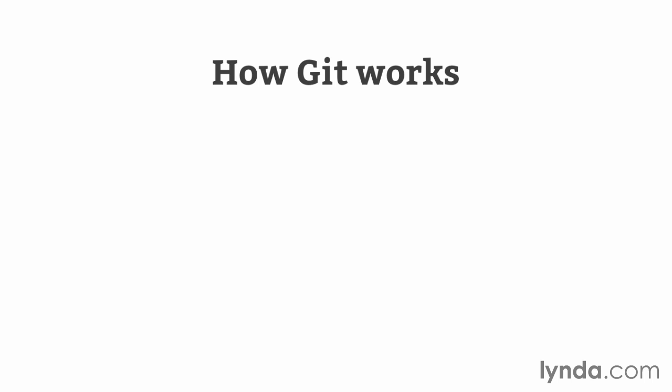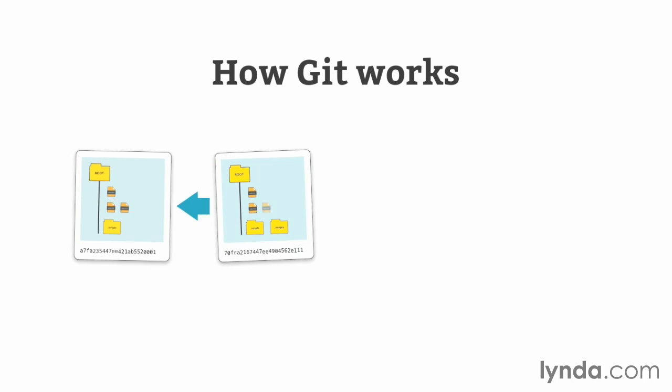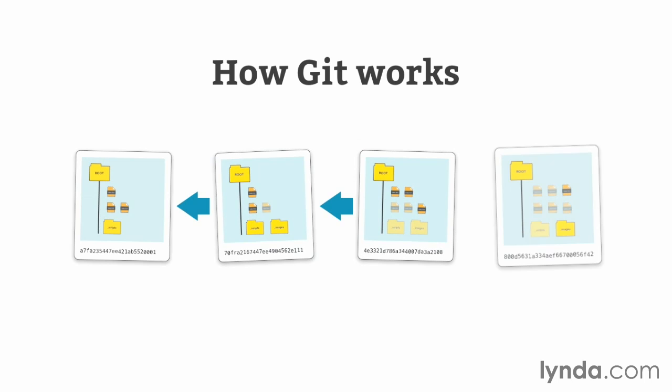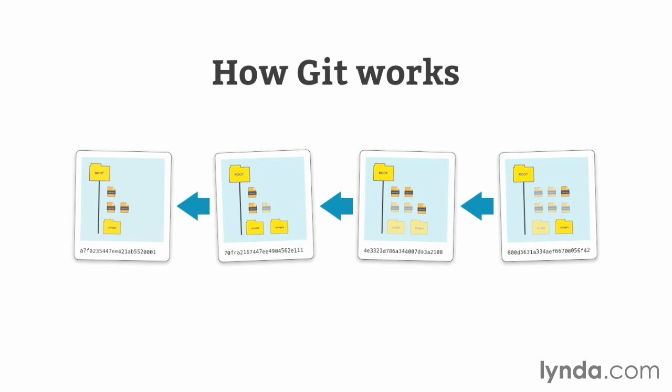Git works by taking snapshots of your project each time you save its current state, which you do by making what is known as a commit. If a file's changed, it's included as part of the snapshot. If it's not, a reference to the earlier file is used. Going back to an earlier commit simply restores the file system to one of these earlier snapshots.